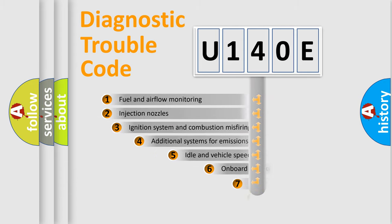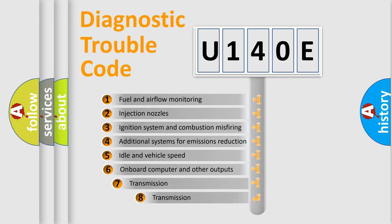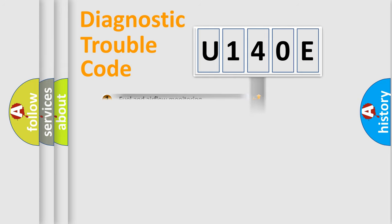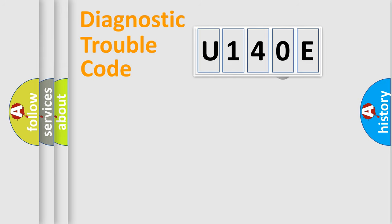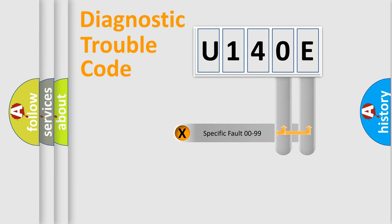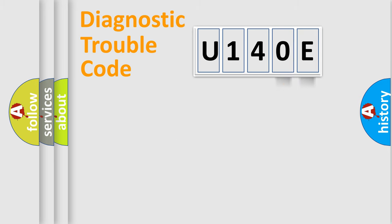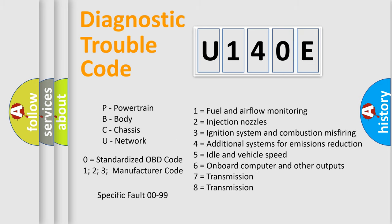The third character specifies a subset of errors. The distribution shown is valid only for the standardized DTC code. Only the last two characters define the specific fault of the group. Let's not forget that such a division is valid only if the second character code is expressed by the number zero.